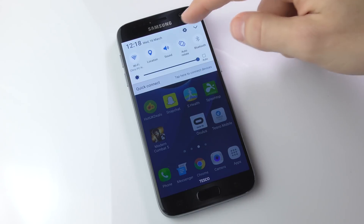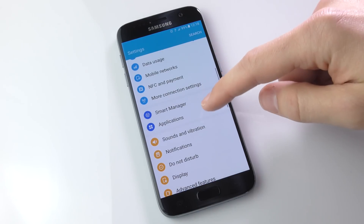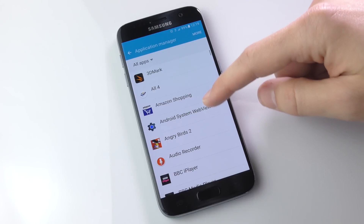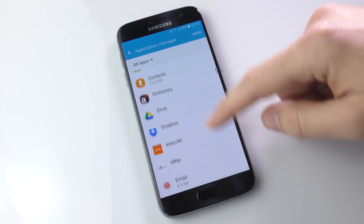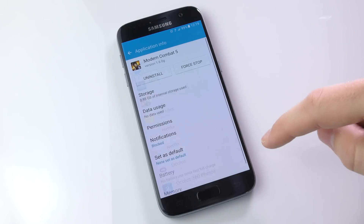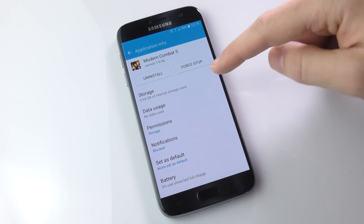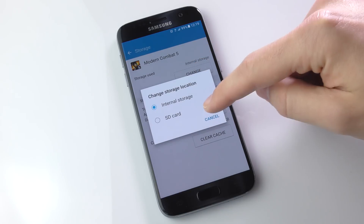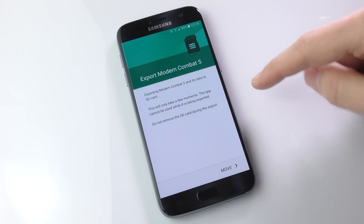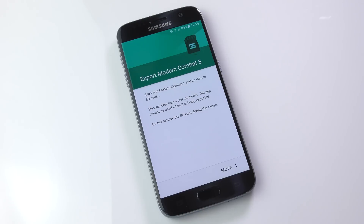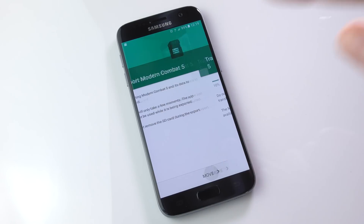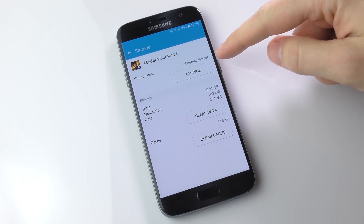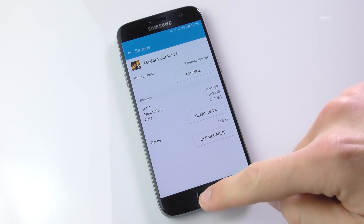Now let's move the app to the SD card. Open the settings menu, scroll down and tap on Applications followed by Application Manager. You'll see a list of all your apps. Go down to Modern Combat 5 — 0.93 gigabytes, quite a big file. Tap on Storage and you can see it's currently using internal storage. Tap Change and select SD card. It takes a few moments depending on the file size. When you're ready, tap Move and it will start exporting. Once finished, you can see it's now using external storage — Modern Combat 5 is successfully on the micro SD card.